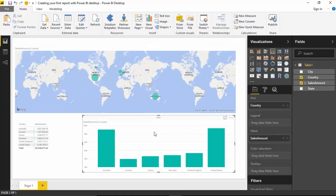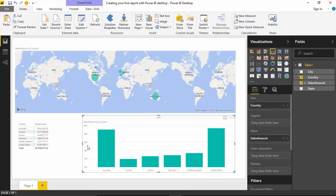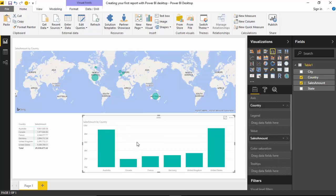If we select somewhere not on the bar, it gives us all the fields again. So in this video we learned how to create a dashboard in Power BI.